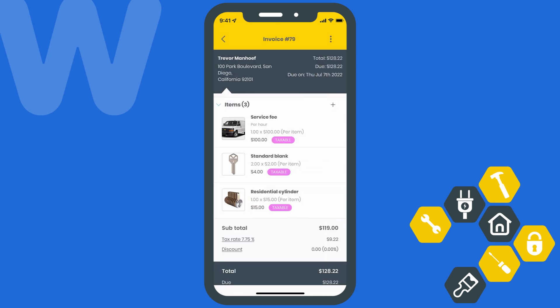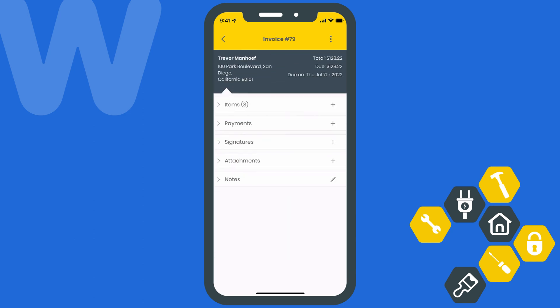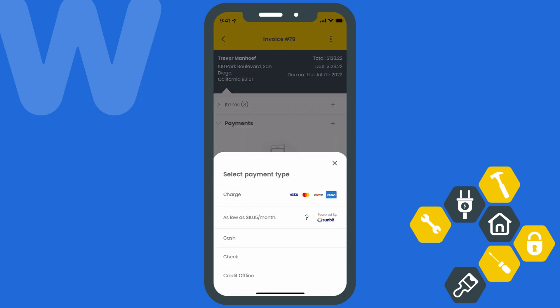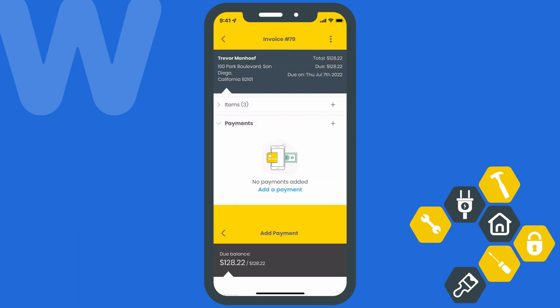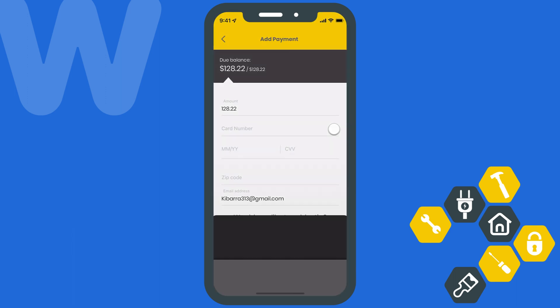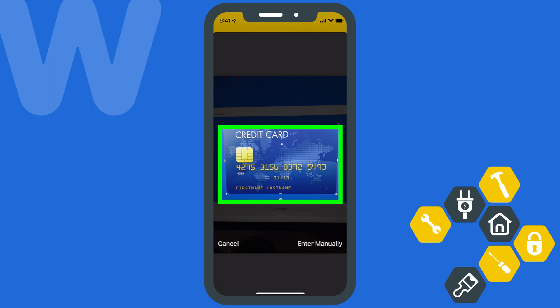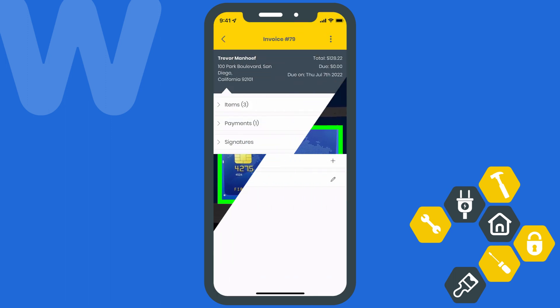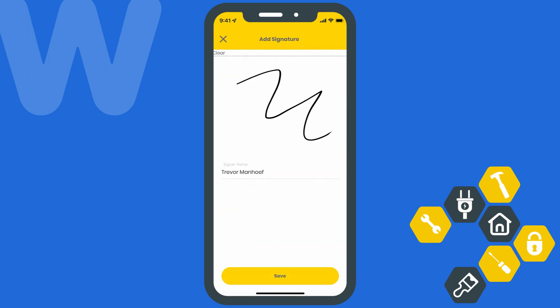Once that's all done, this next part is going to depend largely on how your company does business and or what your client prefers. If you want to collect payment right then and there, you can simply provide your device to the client so that they can review the invoice and give you the okay to collect payment. You can hit the plus icon next to Payments and then choose the payment method you want to use. Since I've got Workies Pay set up, I'll choose Charge and then tap the camera icon to scan and enter the payment information using my device's camera. Once the payment has been made, we'll go ahead and collect the client's signature and be on our way.